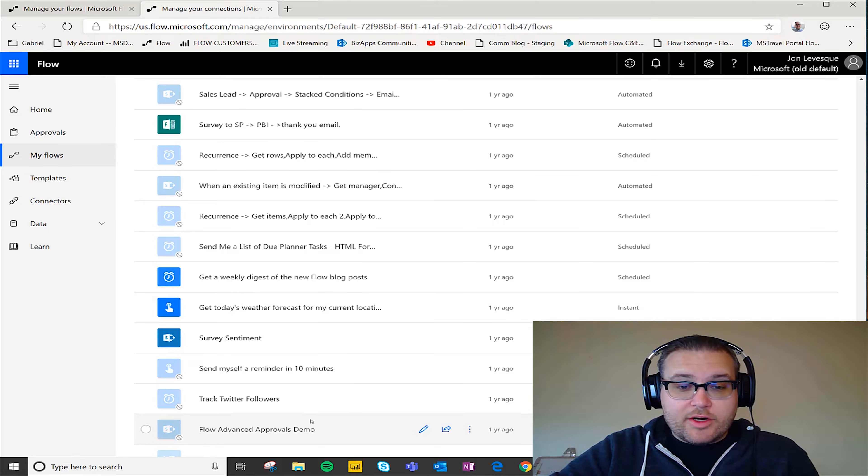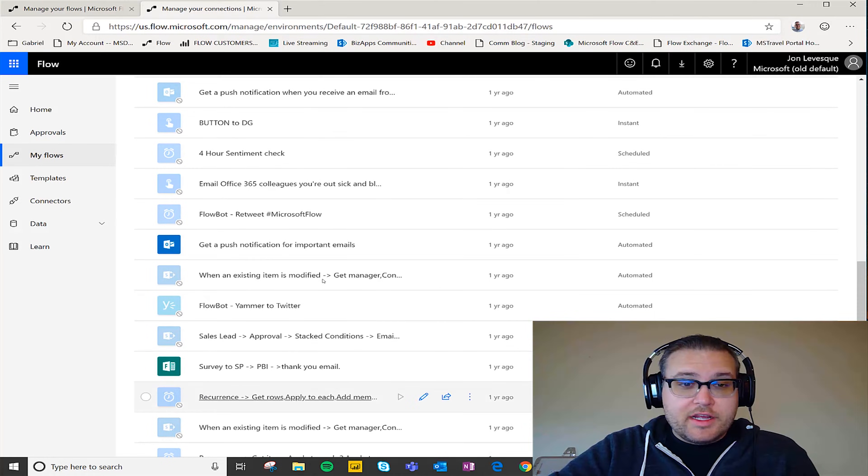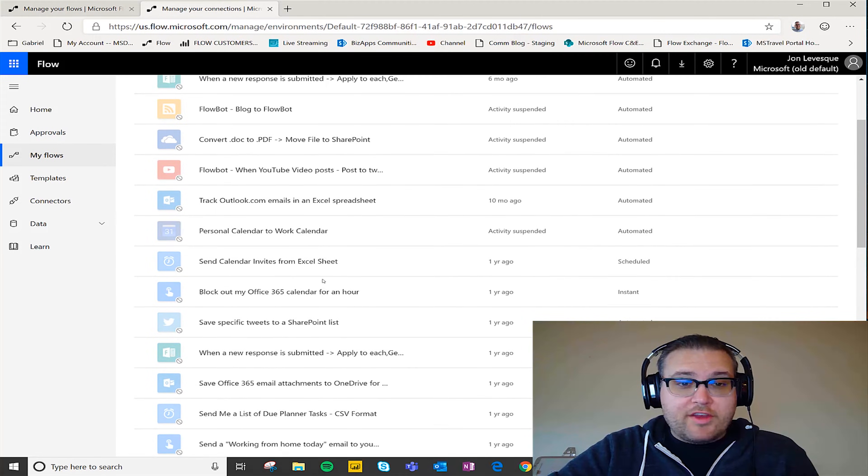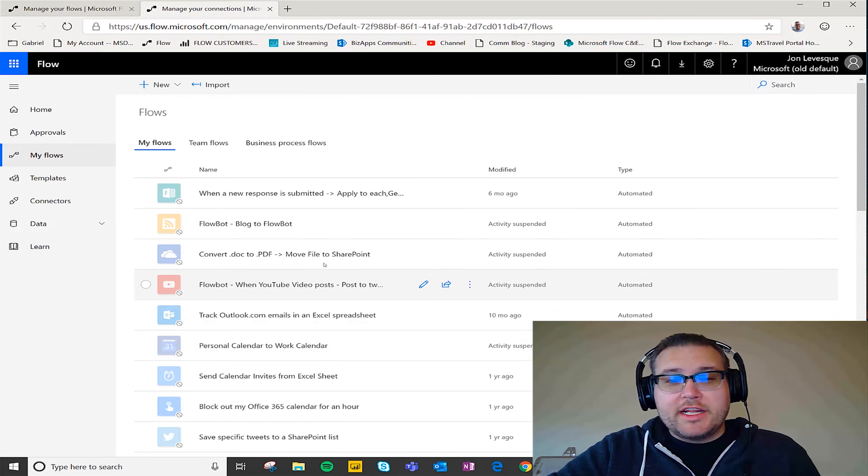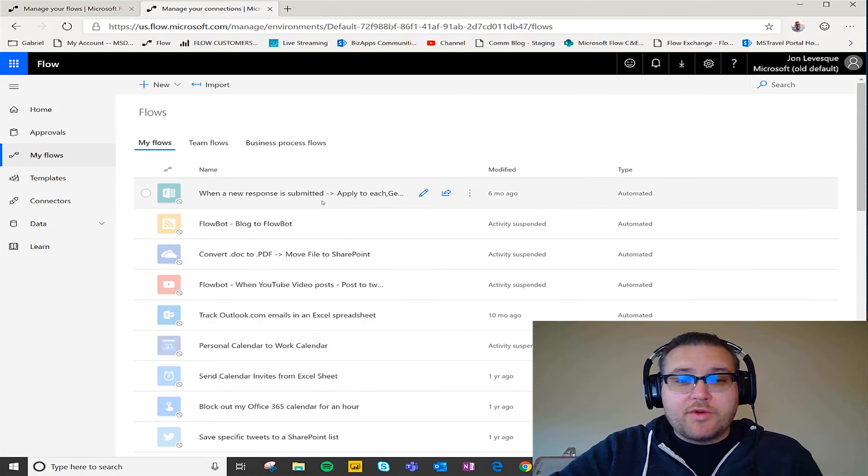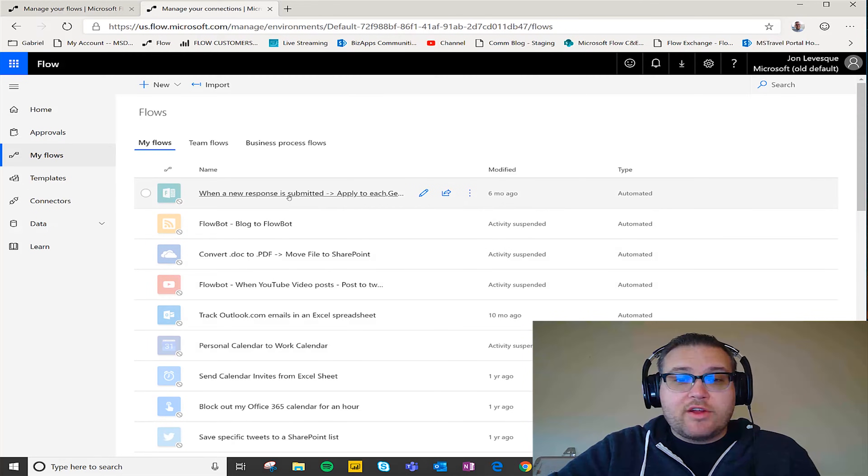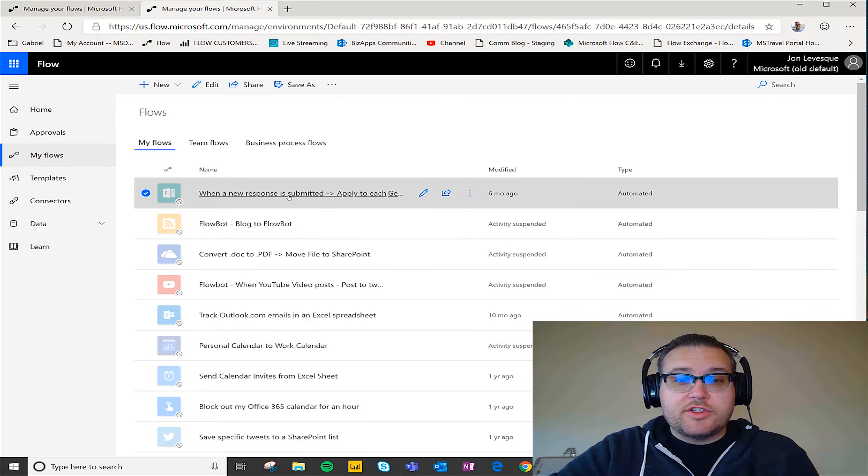So what we can do is we can actually go and check through some of our flows. We can see that a lot of them are turned off because I haven't used them or the connections are broken, and so after you don't use a broken flow after a while it'll actually just get turned off.